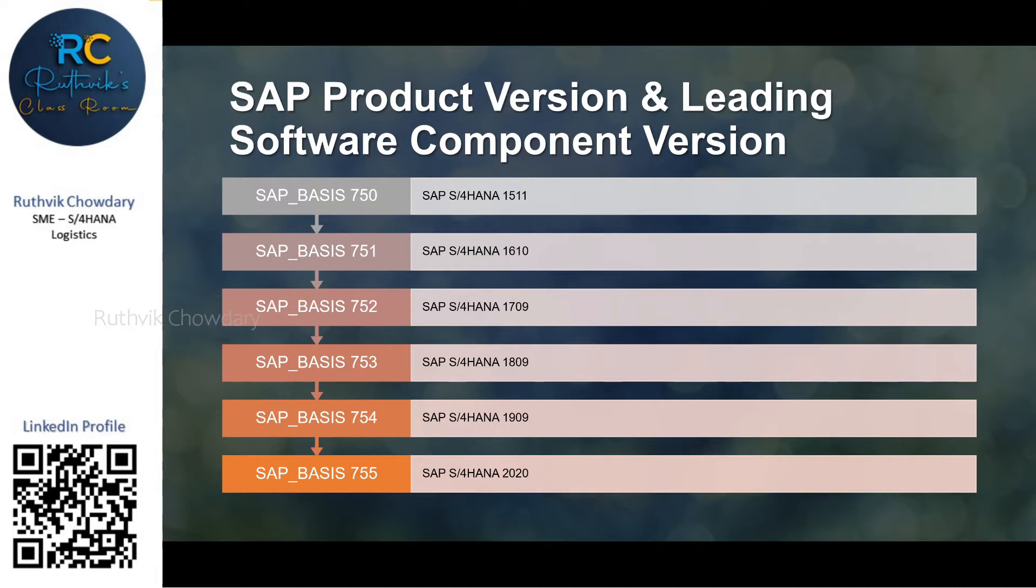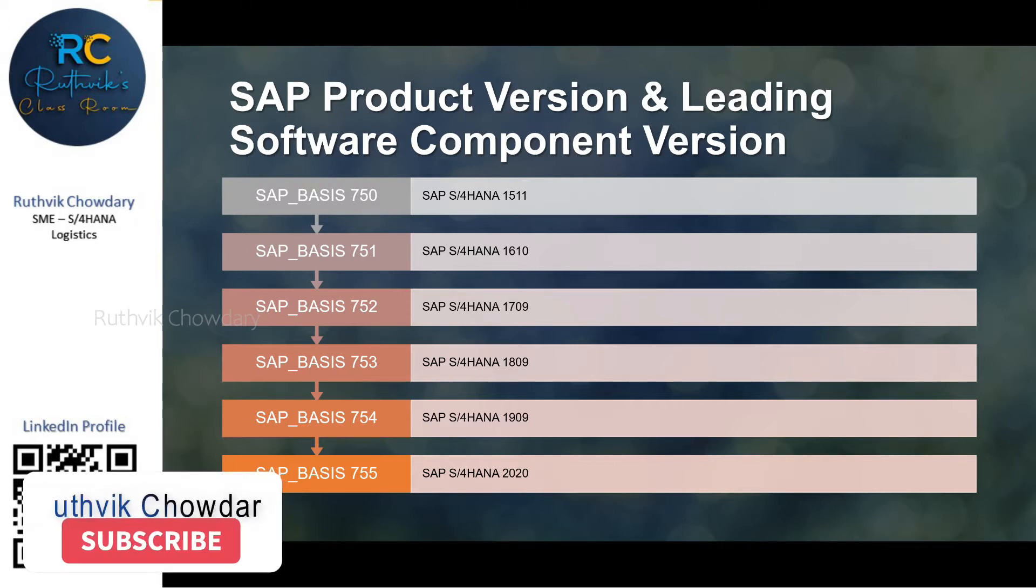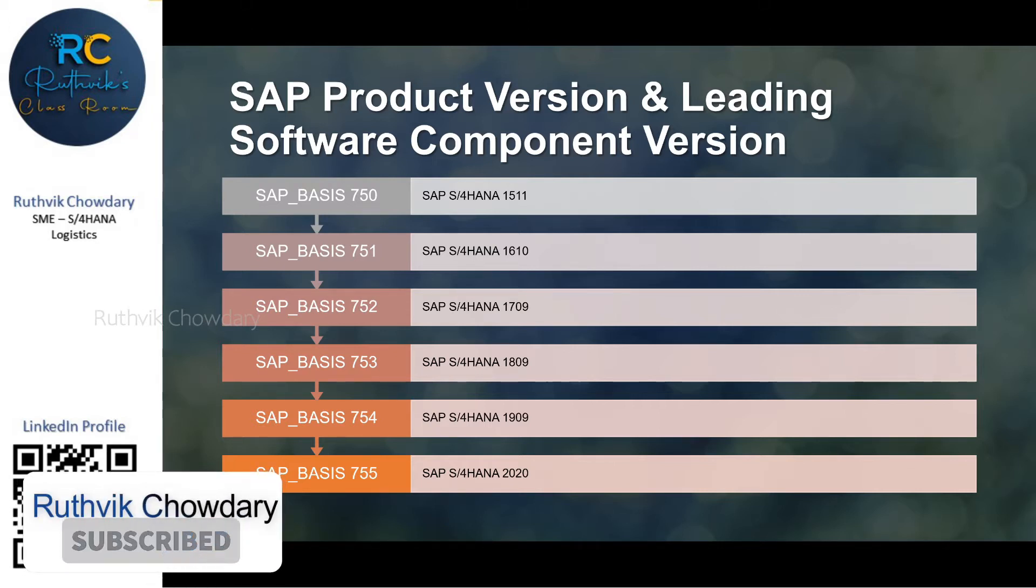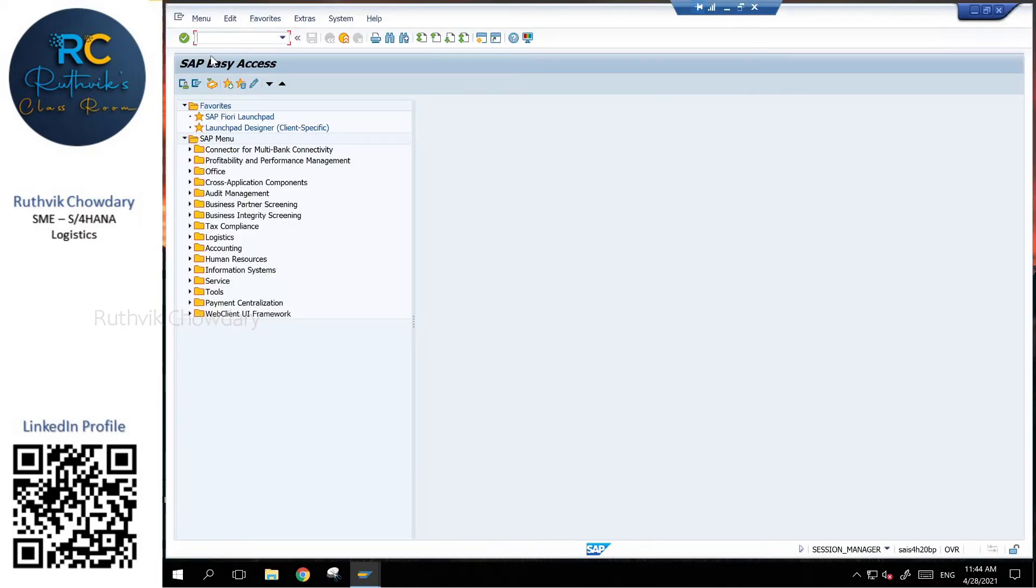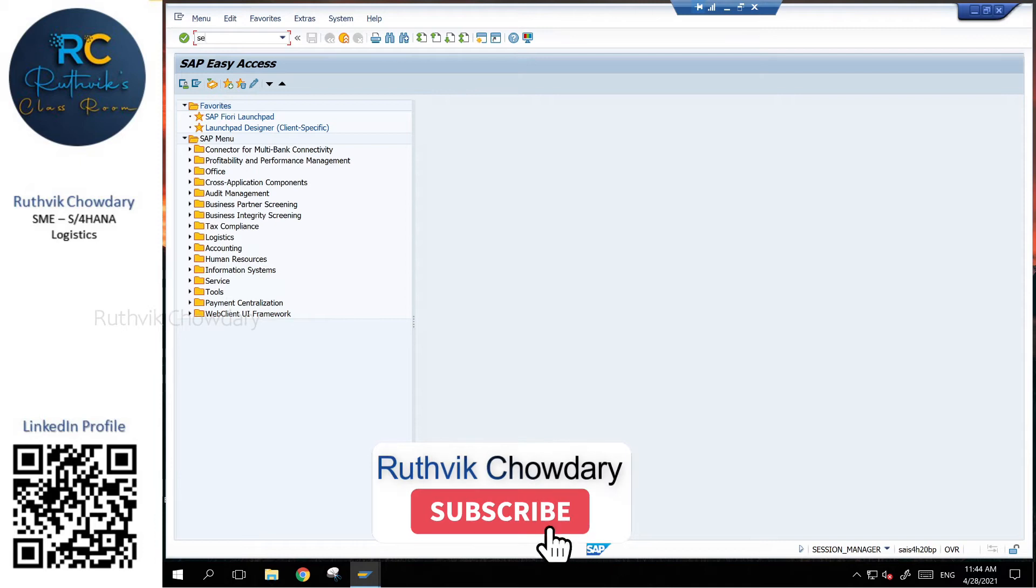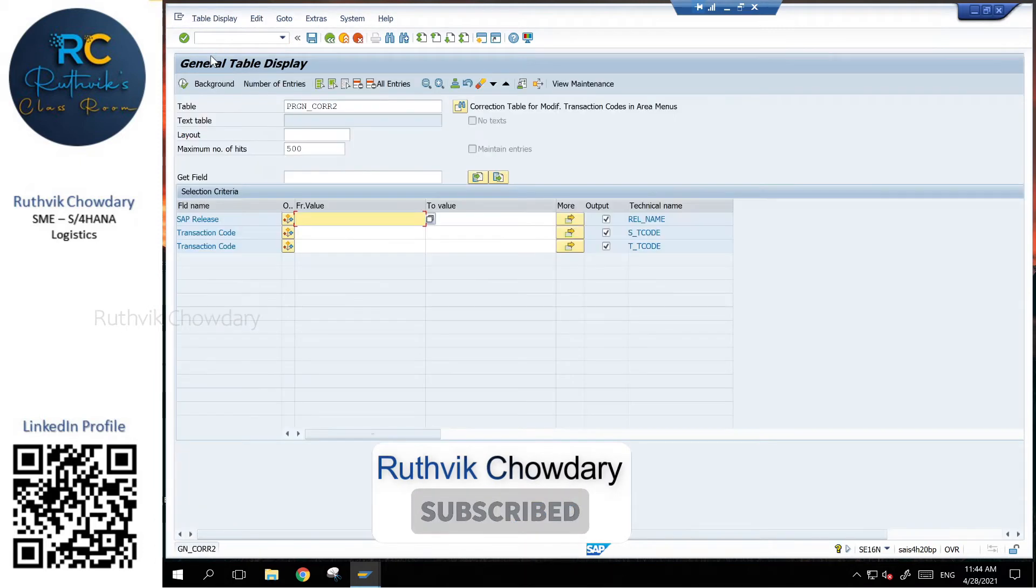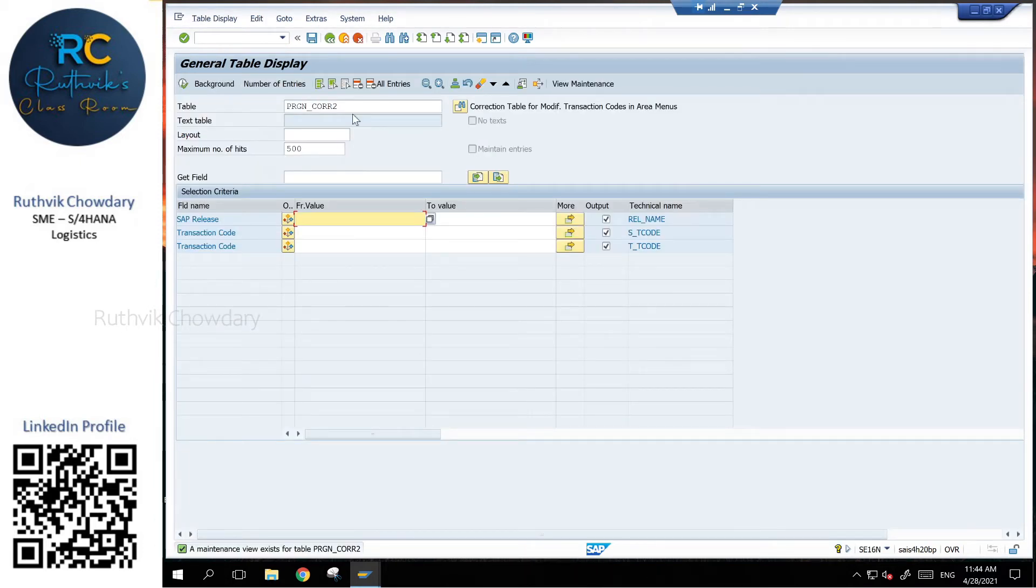So how to find what are all the transactions that got replaced with the new transactions that S4HANA released? Let's go into the system and find how to see what transactions have been replaced. To identify what transactions got replaced, let us go into transaction SE16N. The table name I will be providing in the description below.